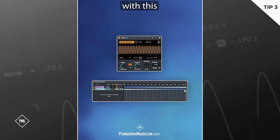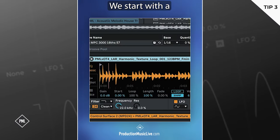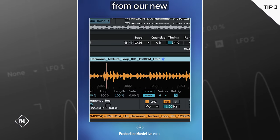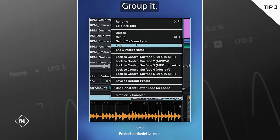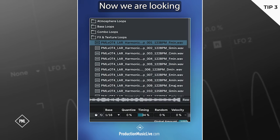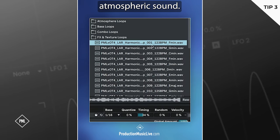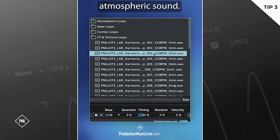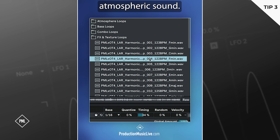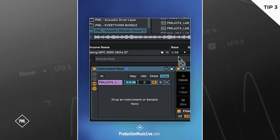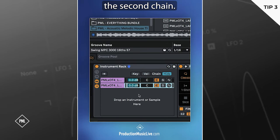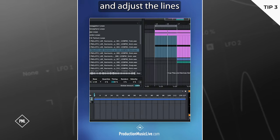Happy accidents with this blending technique. We start with a plucky loop from our new acoustic 4-pack. Group it. Now we are looking for a more atmospheric sound. Perfect. Place it on the second chain. Activate chain and adjust the lines accordingly.